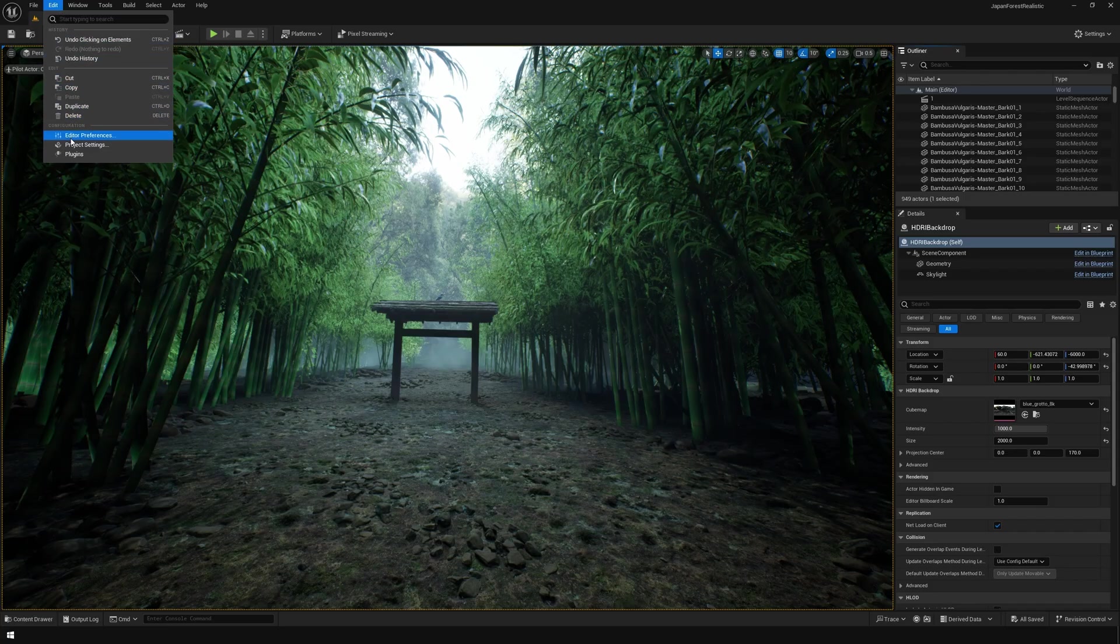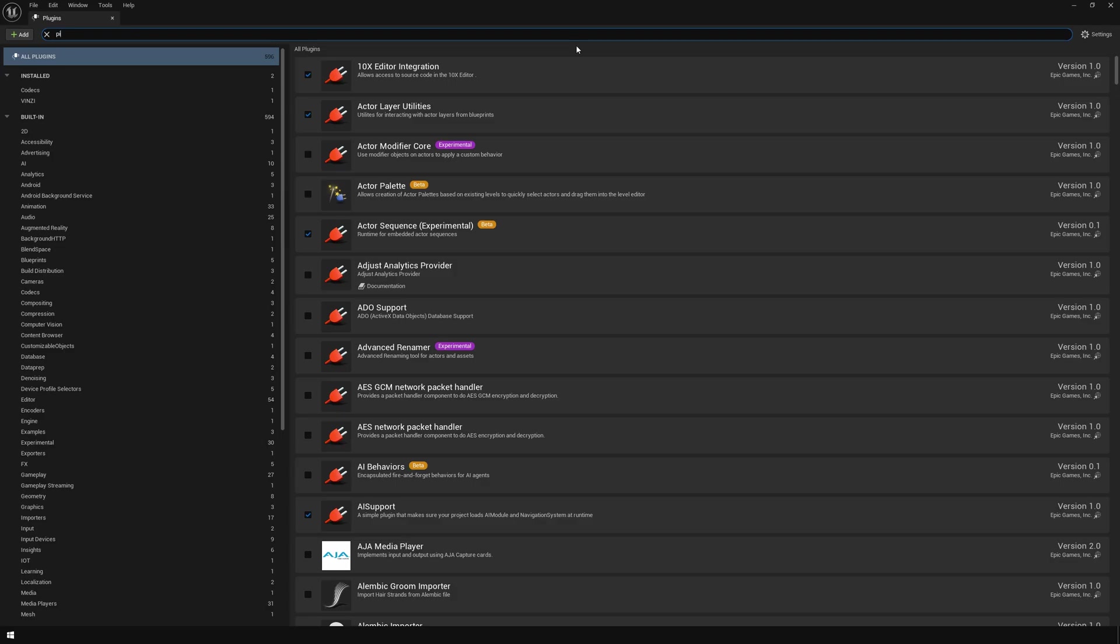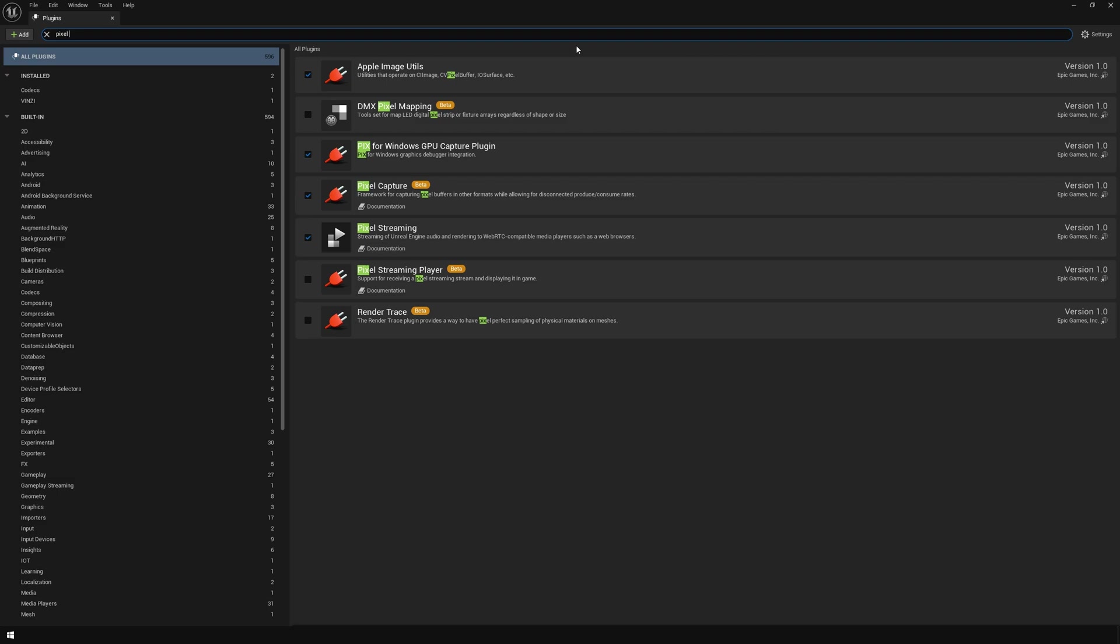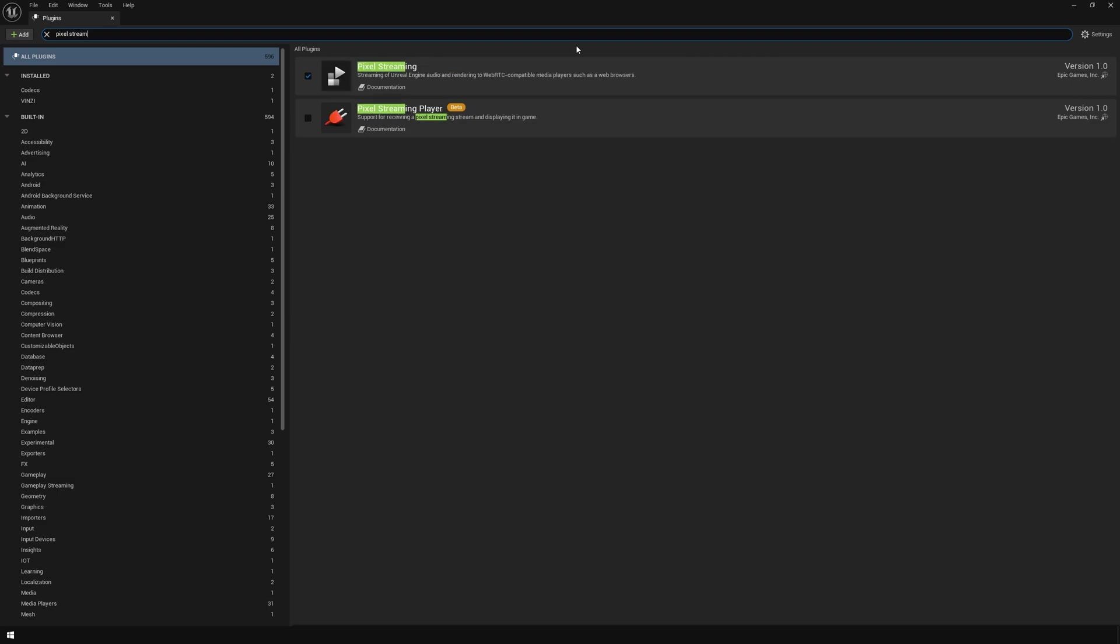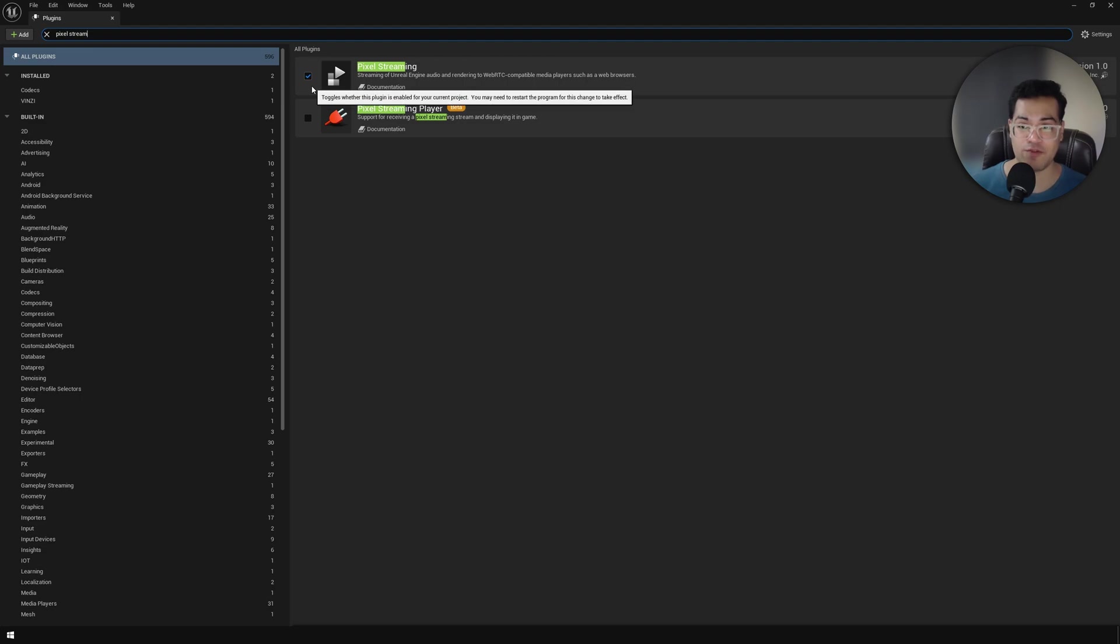After that, you can go to plugins and we're going to enable the pixel streaming plugin. To use pixel streaming inside Unreal Engine 5, you have to enable this pixel streaming plugin.